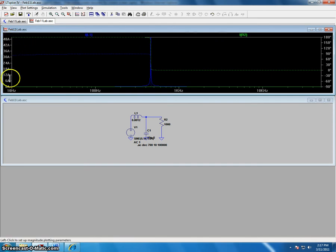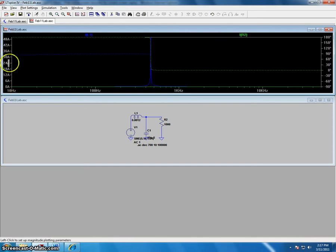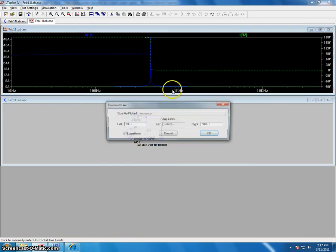Now you can see the changed range of the y-axis. You can do the same thing for the x-axis. Now we can change the range from 10 to 40 kHz.